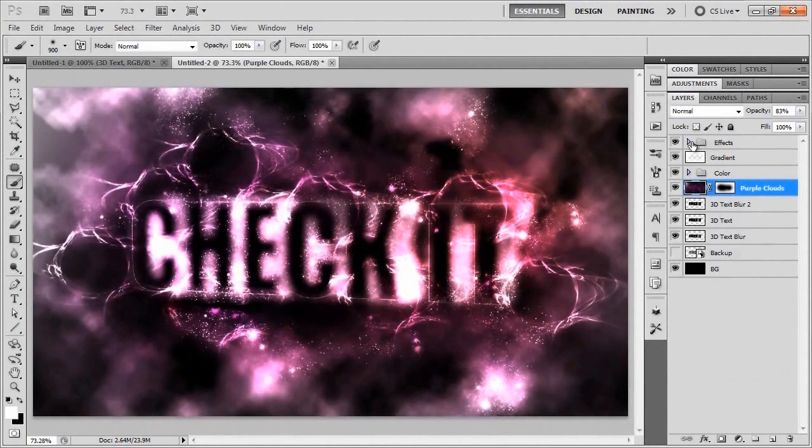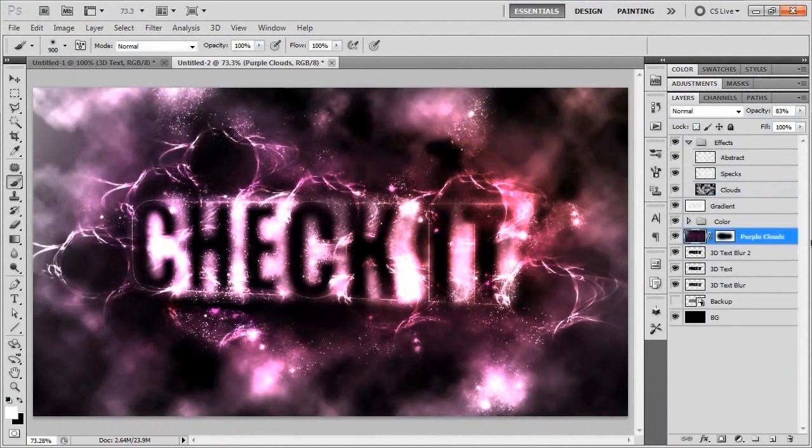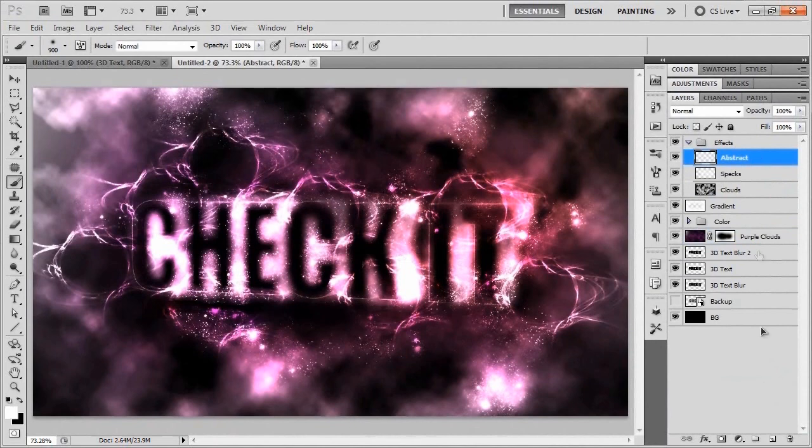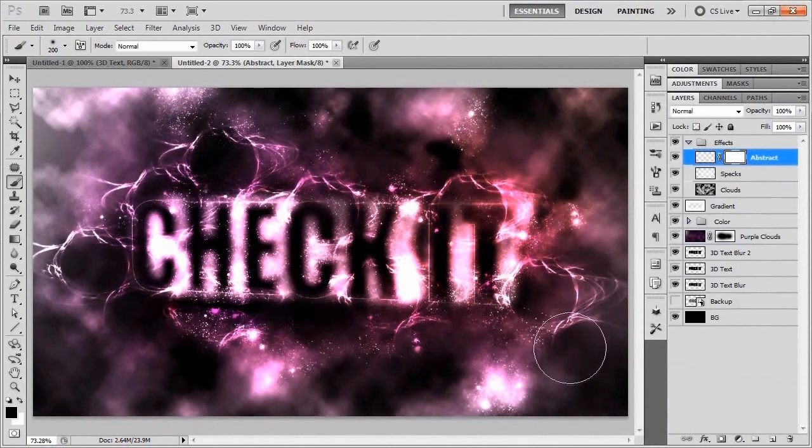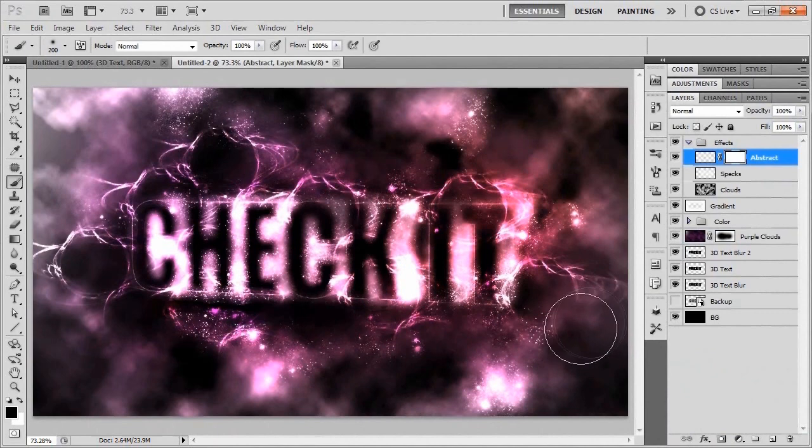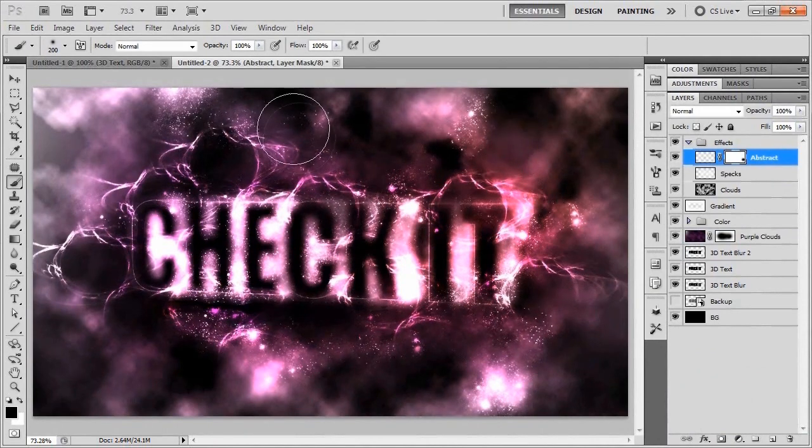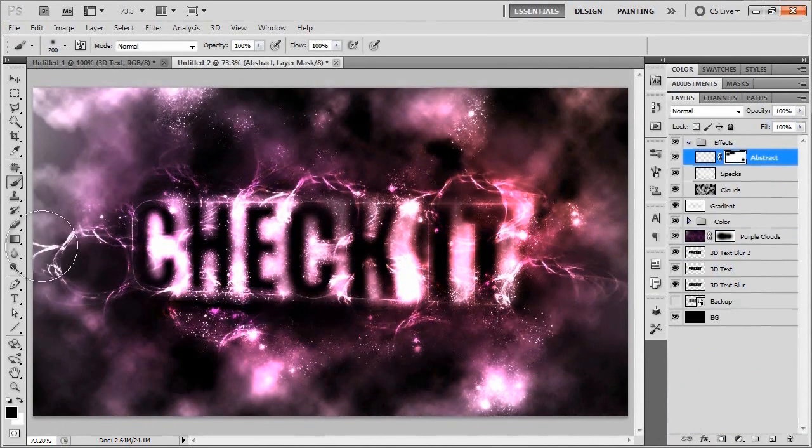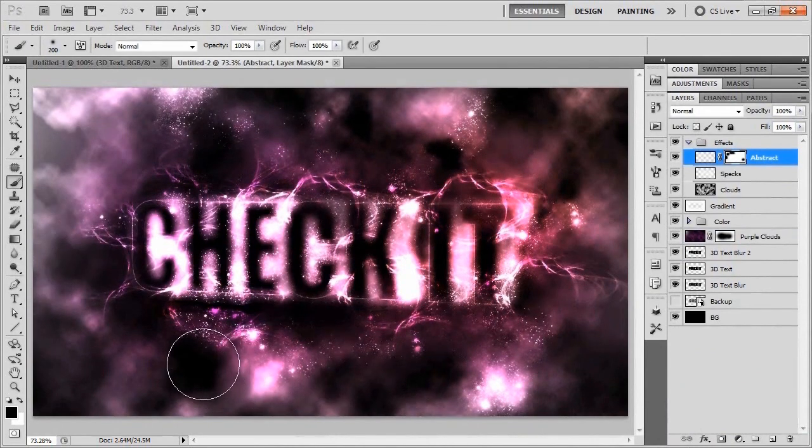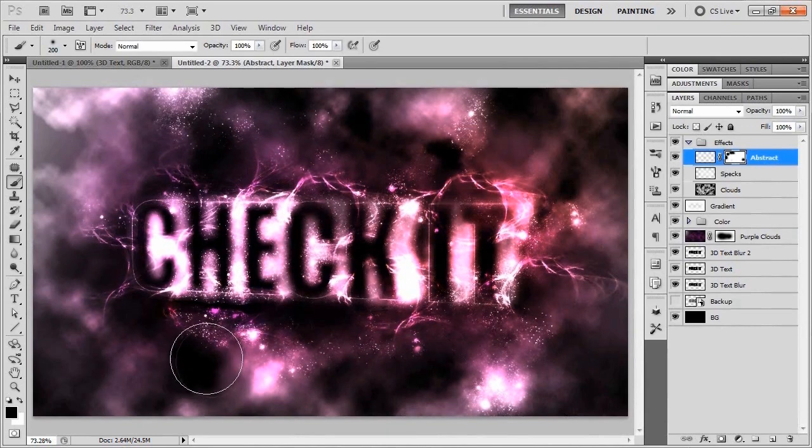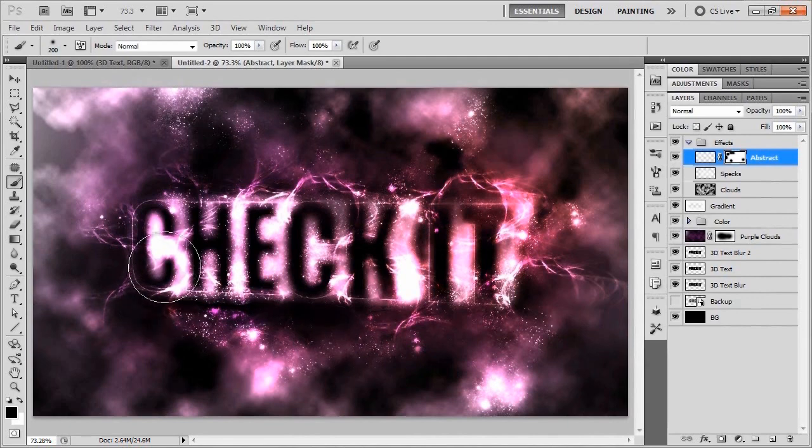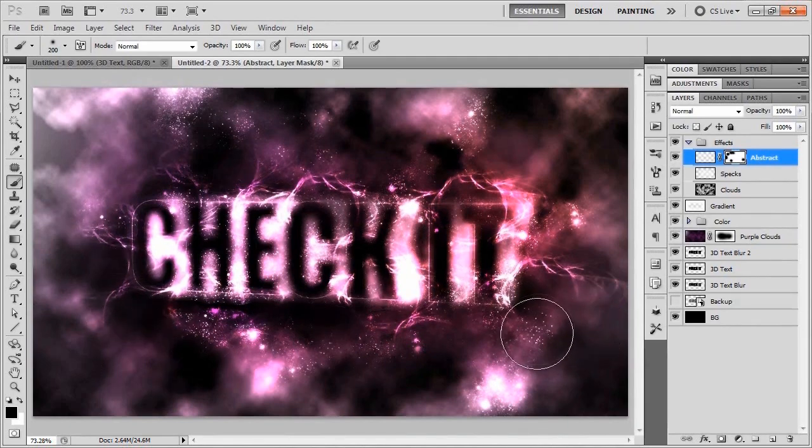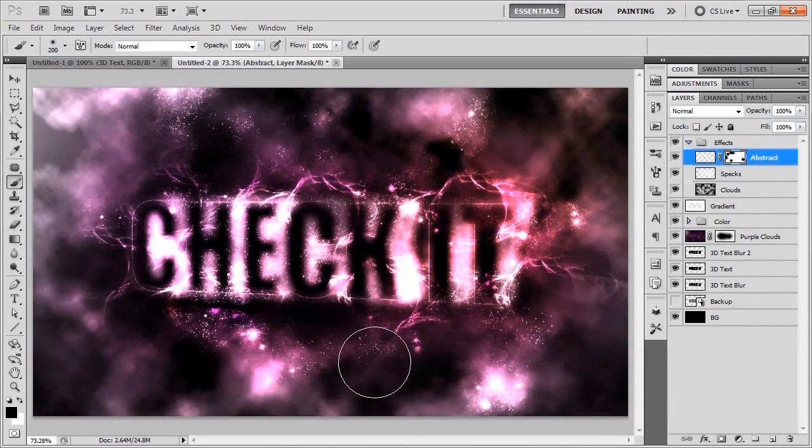So I want to hide some of those. We'll just go to this guy right here, add a layer mask, and we'll just start hiding some of this. Right there looks actually a lot better because now it looks like these are kind of coming off of the word check it rather than just looking like a random set of brushes and stuff.